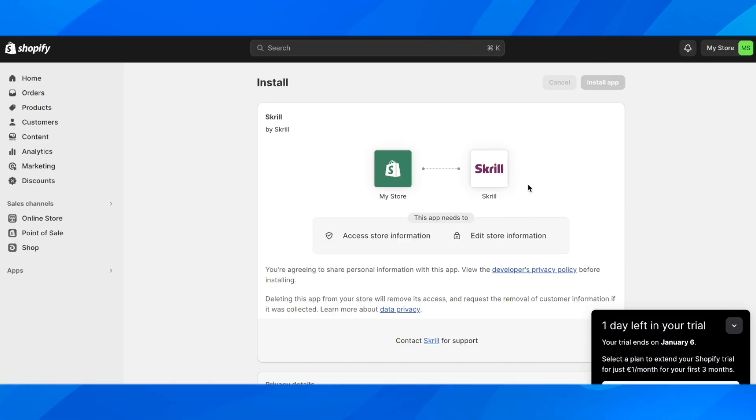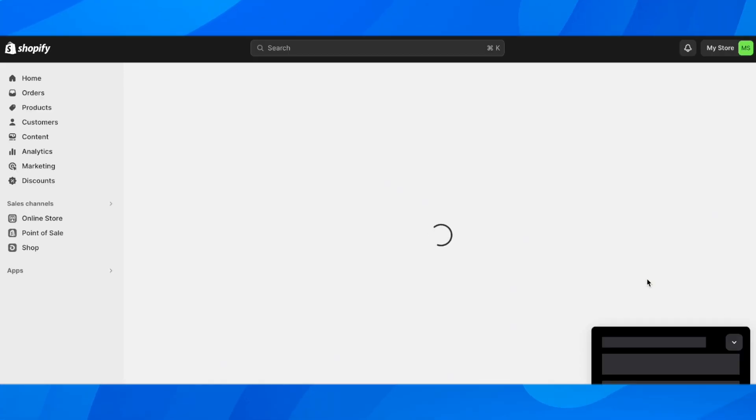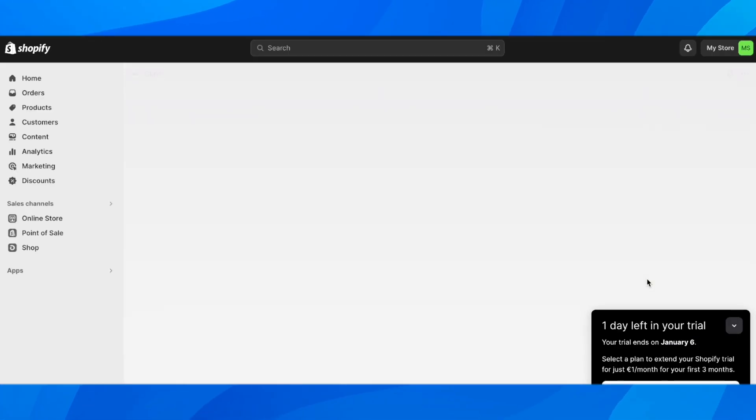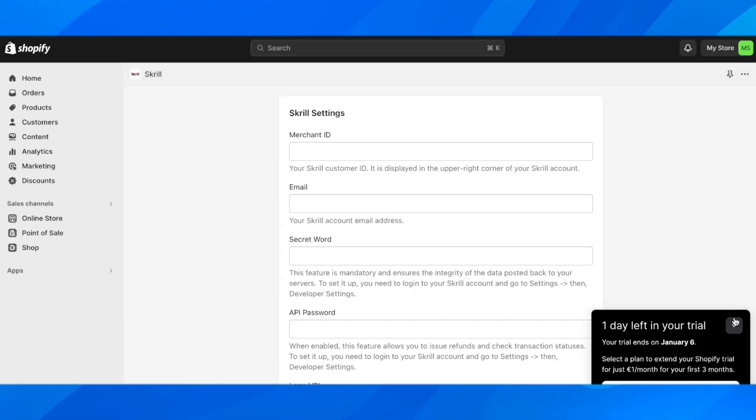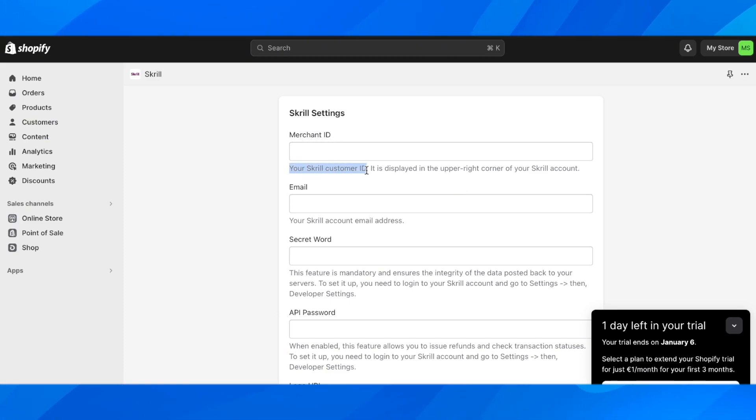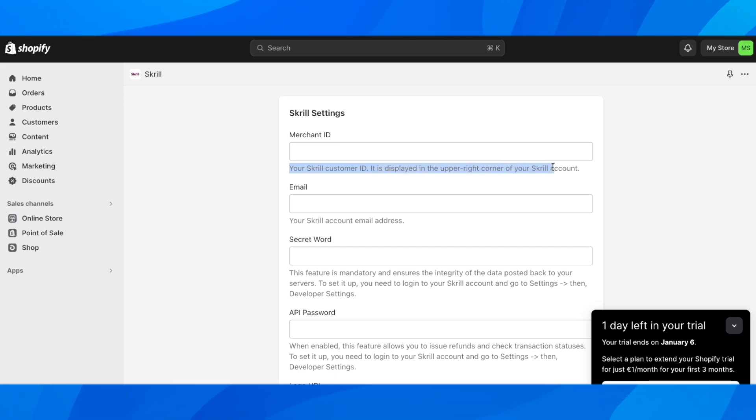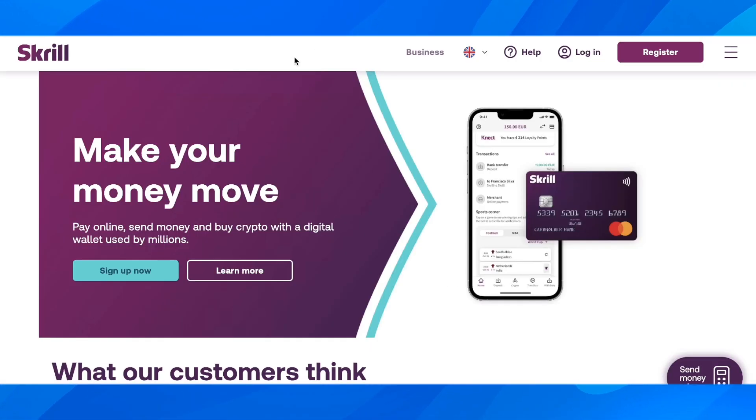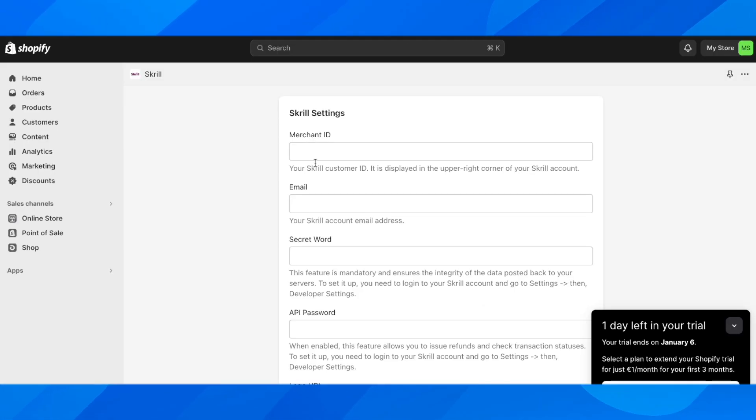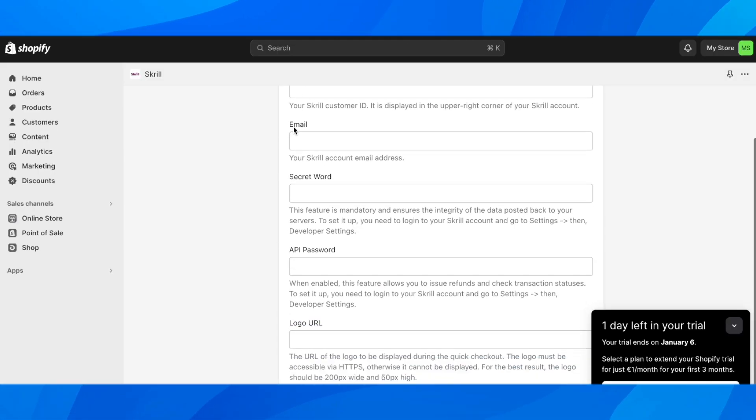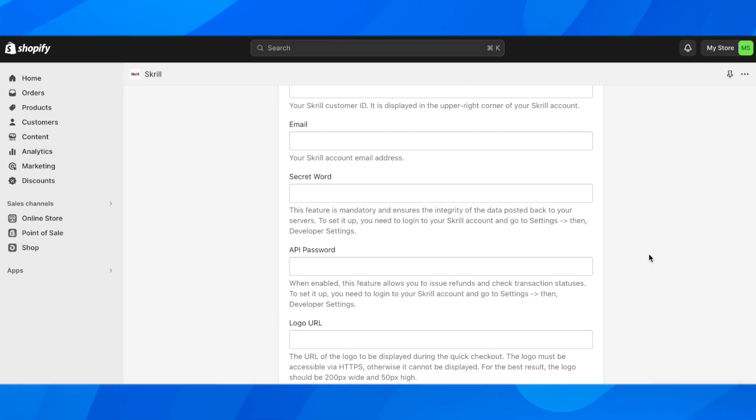Then set up the Skrill app. You'll have to enter your merchant ID. Your Skrill customer ID is displayed in the upper right corner of your Skrill account, so you'll have to go to your Skrill account and look for the merchant ID. Then enter your Skrill account email address. This is very important - you'll have to use the email address you've used to create your Skrill account.